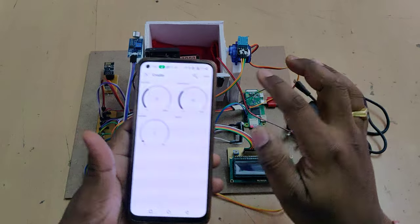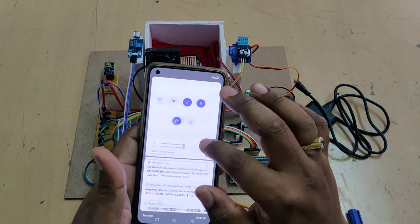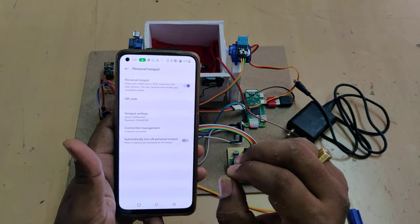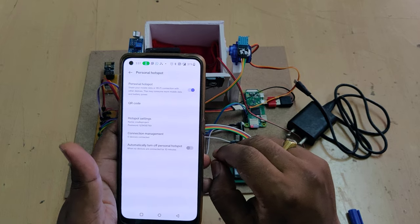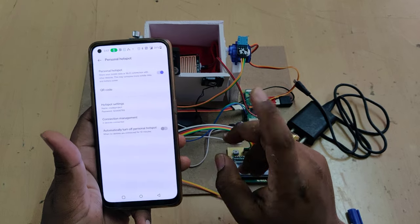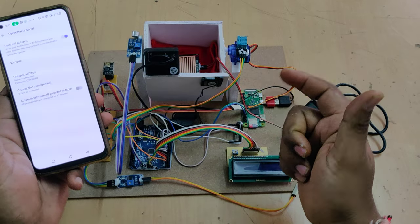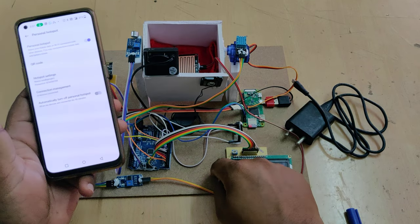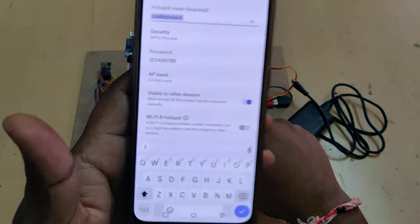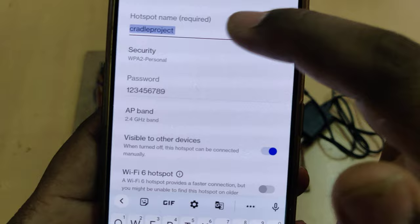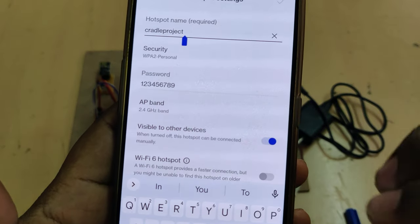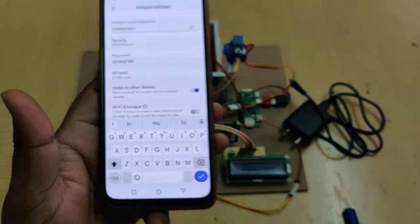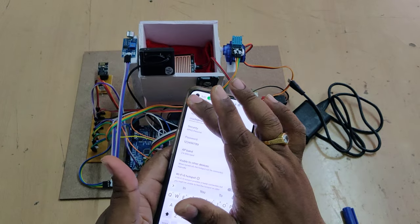Now let's see the demonstration. First, turn on the hotspot on your phone and install the Blynk IoT application from the Play Store. Log in with the ID and password written on the back of the cardboard. Change the hotspot name to 'cradleproject' — all lowercase, no spaces — and set the password to '123456789'.